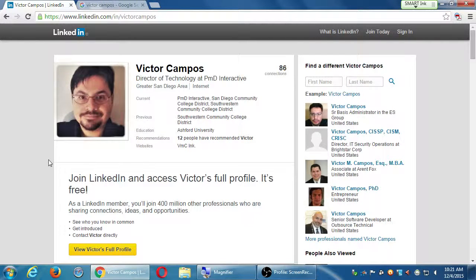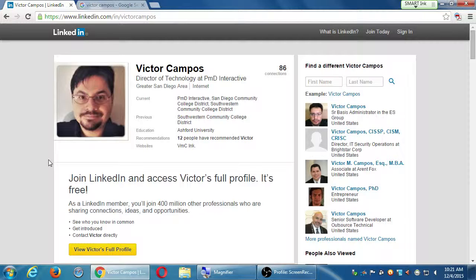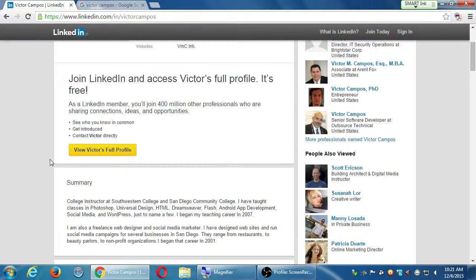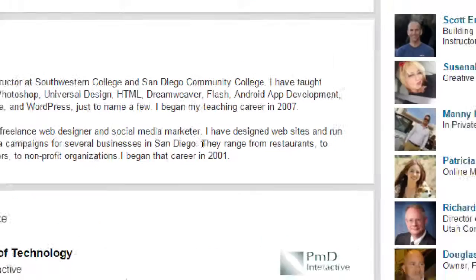Yes, at the moment you still have to be a person before creating a business page. But you don't have to use the personal one much — you just need an entry point to get into LinkedIn and then create the business. Think about it like Facebook and Google Plus: you need a personal account first before creating a business page, but you don't need to fill in anything relevant in the personal one. You can make it completely private and never use it, then log in with the personal to create the business pages.